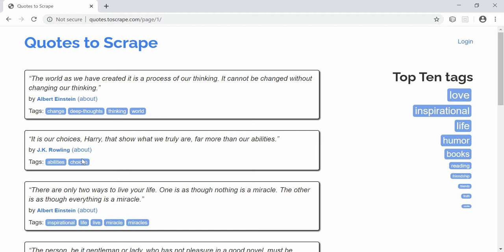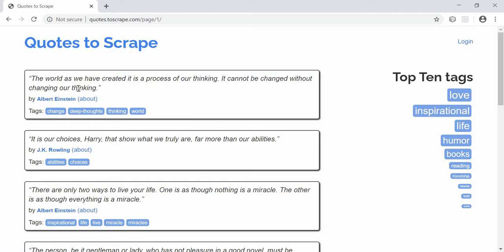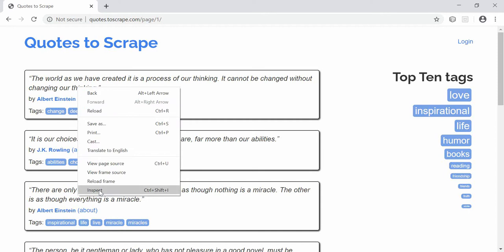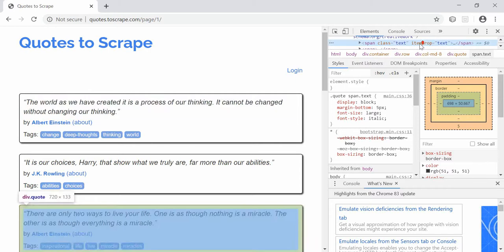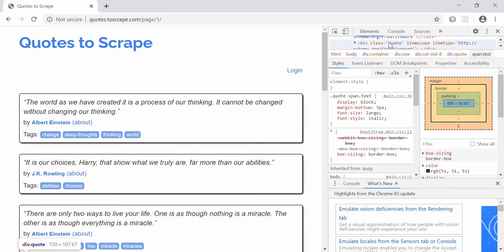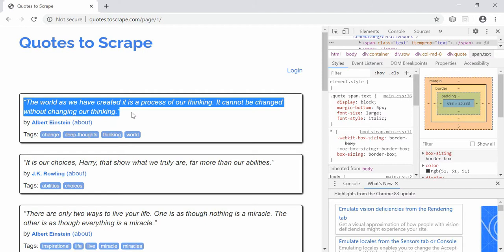You're probably thinking: how do we scrape this text and these artist names? If you understand HTML, all you have to do is inspect the web page and you'll see that the quote text is inside a span with class 'text'. All we need to do is find every single span with a class of 'text' and extract the text from inside each one, thereby getting all of the quotes.